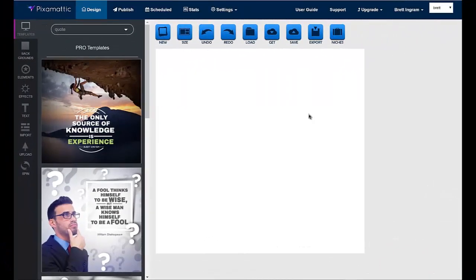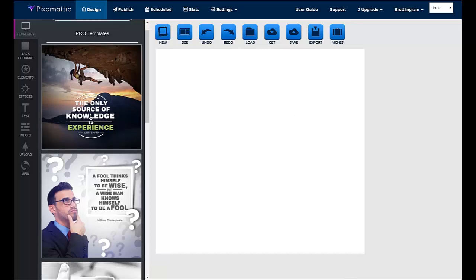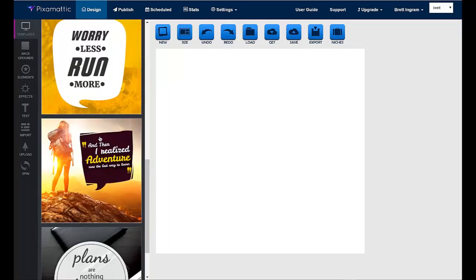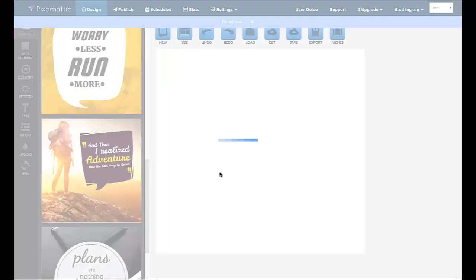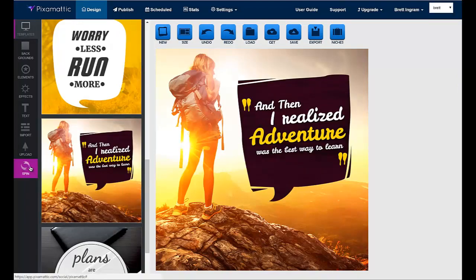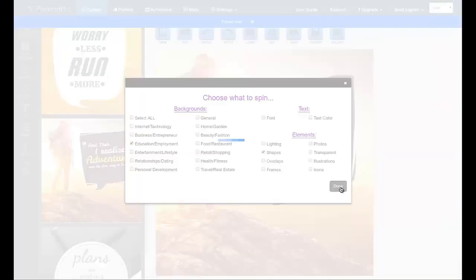I'm going to show you how to get stunning and attention-grabbing visual content designed for you automatically with Pixomatic. So you can attract, engage and convert leads into sales and paying customers. Just choose any graphic template to load it into the designer. Then you can change any of the content on it that you want from the text to the shapes, to the images and more. Then all you're going to do is click spin. Choose the elements that you want the software to spin for you and click done.